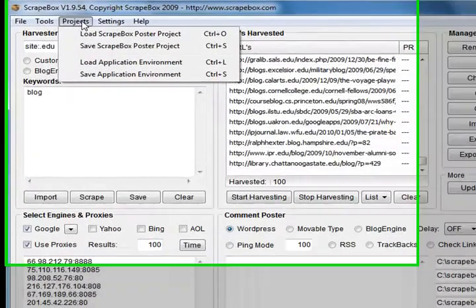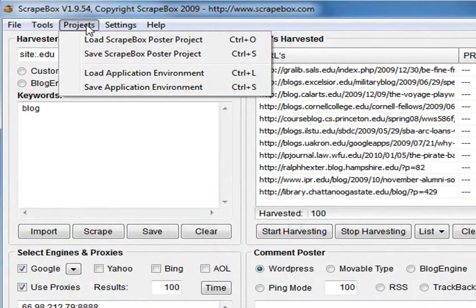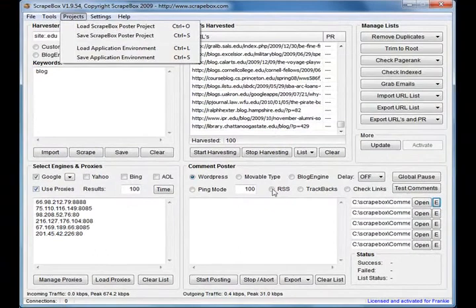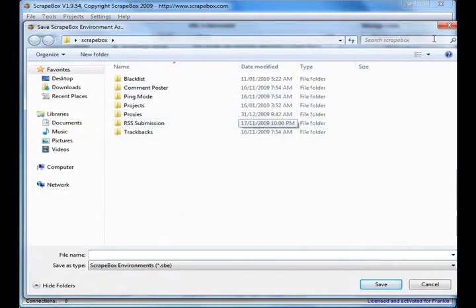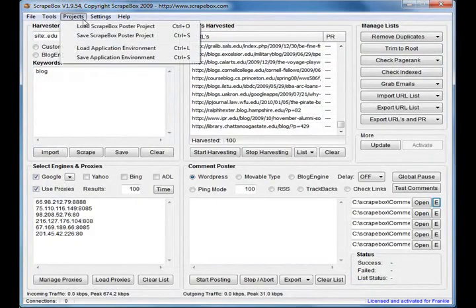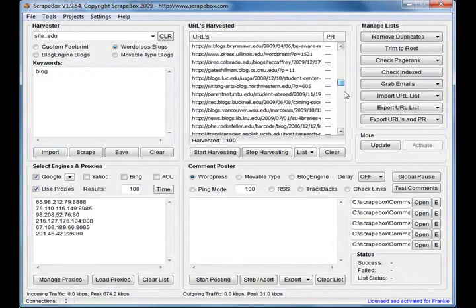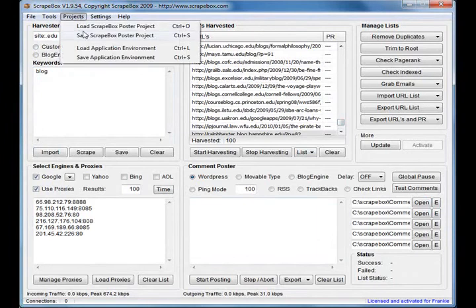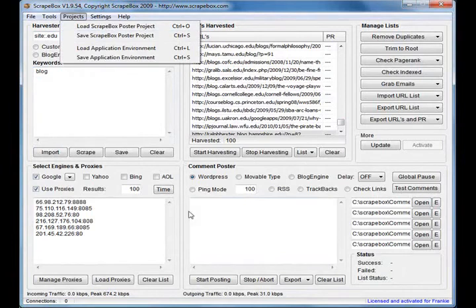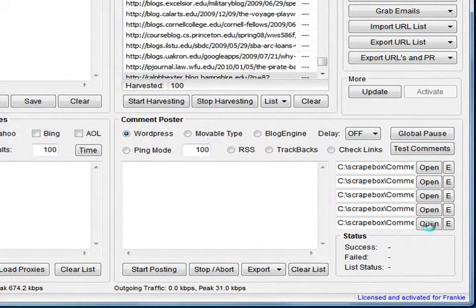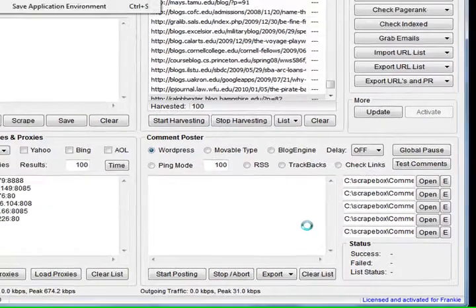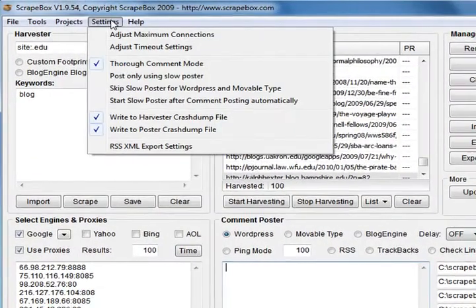See what that's done here - it's populated my footprint keywords, the proxies I last used, everything I had ticked, the URLs in the harvester. So the environment means you can save the whole state of Scrapebox and you can save multiple states. In other words, if you want to shut down the computer with all your data loaded into Scrapebox everywhere, you can simply save the whole application environment. Next time when you start Scrapebox you can load the environment and you're back where you started - it's like you never shut down the tool. The poster project will just save the data in this commenter section down the bottom here - whatever you've got ticked and loaded down there you can save and load.